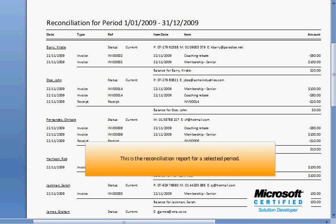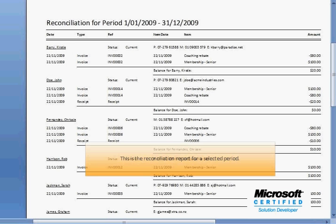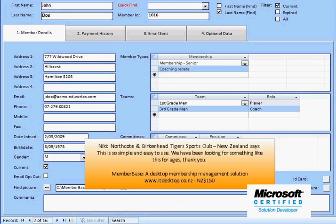MemberBase costs only $150 New Zealand. For more details, check out our website at www.itdesktop.co.nz. I hope you've enjoyed this demo.